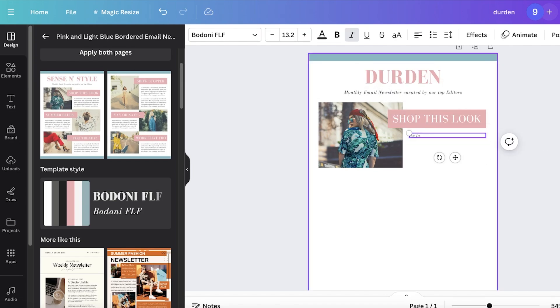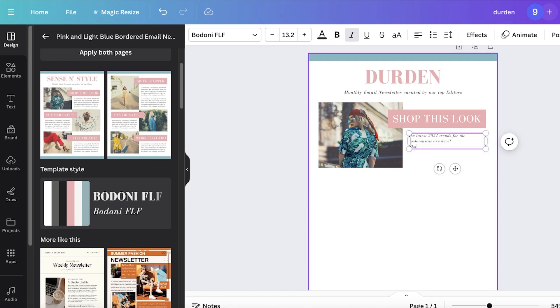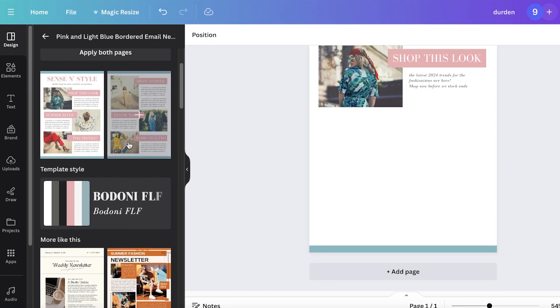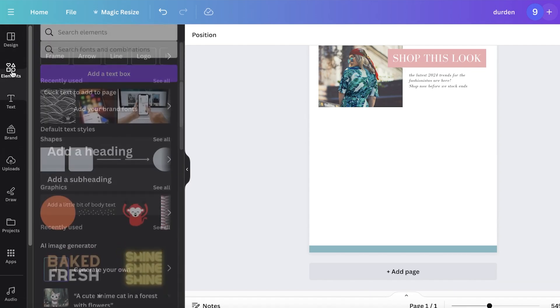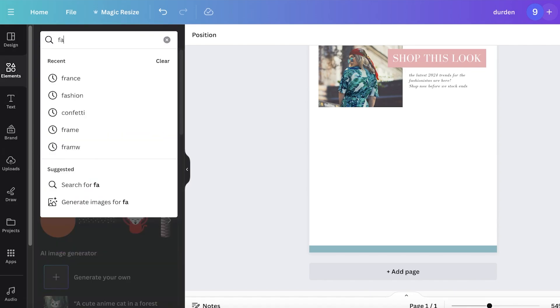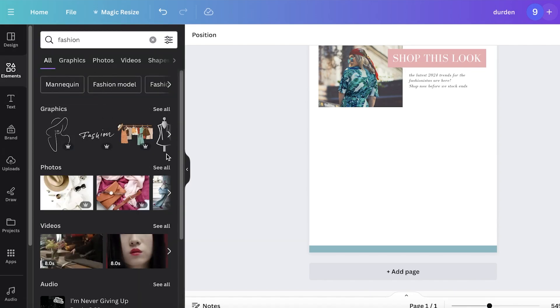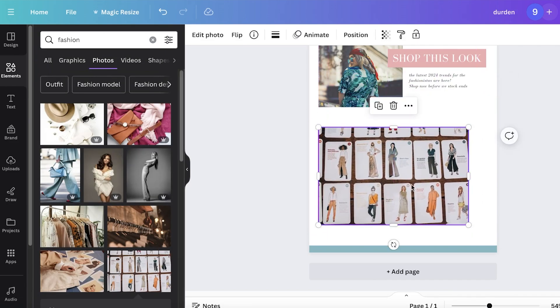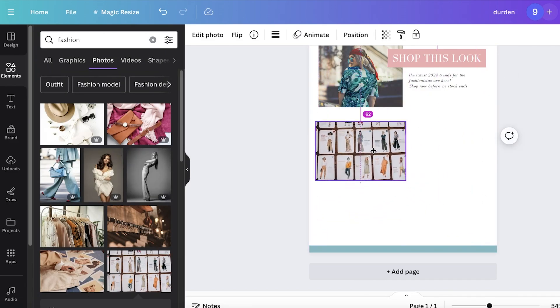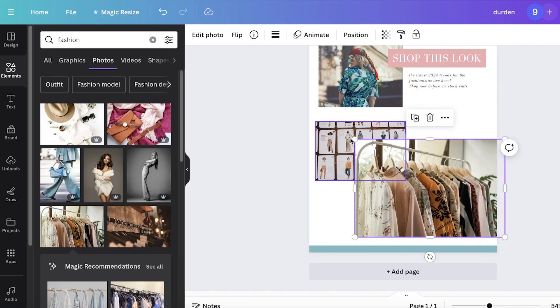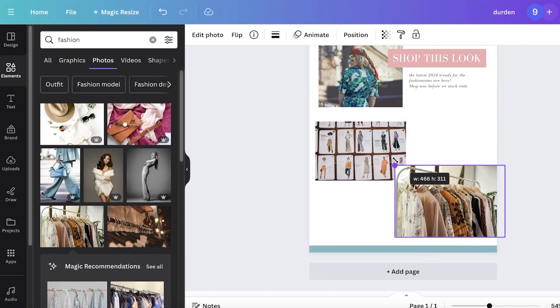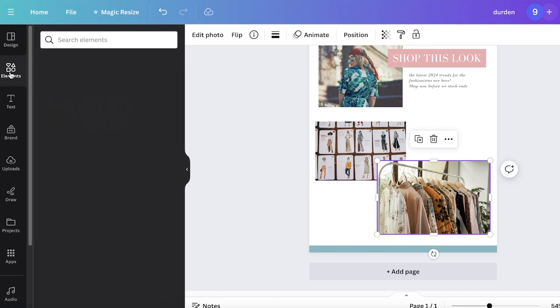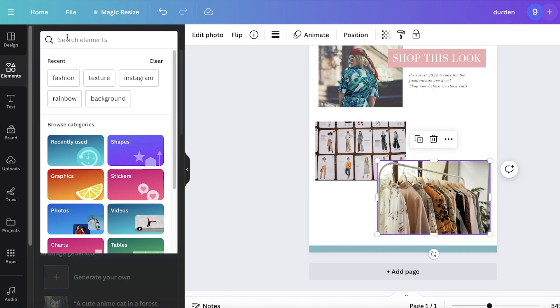Let's say we are - I'll drop this look - "The latest 2024 trends for fashionistas are here. Shop now before we run out, before stock ends" - whatever you might want to add. Then let's say I want to add some more images, so I can go ahead and insert images of our collection. I want to add this mood board, then add some of the real incarnations of the mood board.